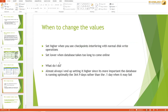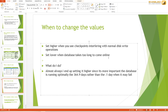Typically, the recommendation is to set the value higher if you find checkpoint interfering with normal disk operations such as regular query writing, and to set it lower if it takes too long to come online after an unexpected shutdown. Personally, I almost always end up setting it to a higher value because it's more important that the database runs fine during normal operational hours rather than worrying about the edge case of unexpected shutdown. There's also a lot of leeway in large databases, and features like indirect checkpointing and accelerated database recovery further improve performance compared to previous versions of SQL Server.